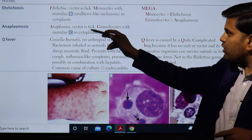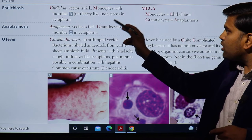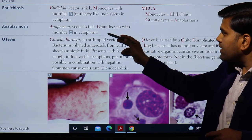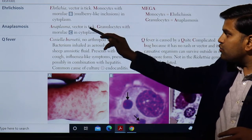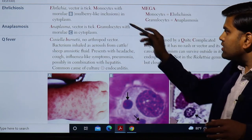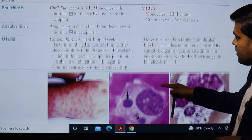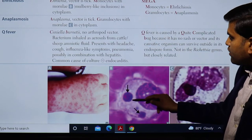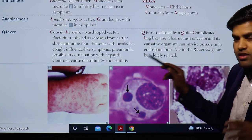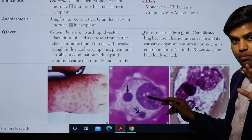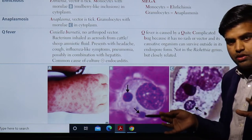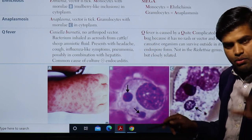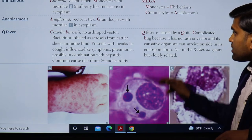Ehrlichiosis infects the monocyte, with the morulae — a mulberry-like inclusion body — seen in the cytoplasm. Anaplasmosis is caused by Anaplasma, transmitted by tick, and infects the granulocyte. The key difference is that Ehrlichiosis infects monocytes and macrophages, where morulae are visible in the cytoplasm, while this morulae structure is present in both diseases but in different cell types.